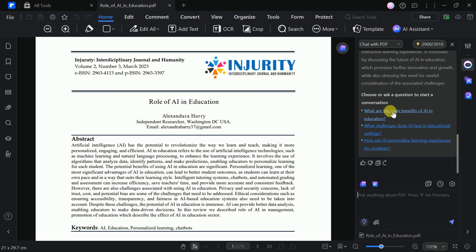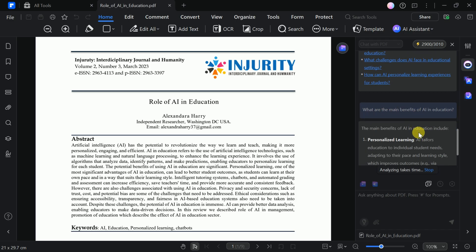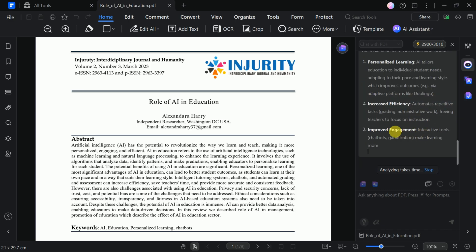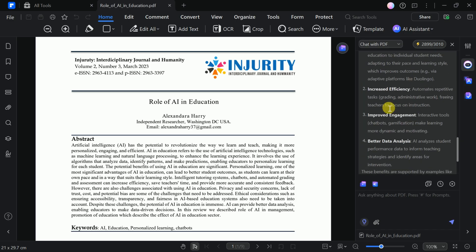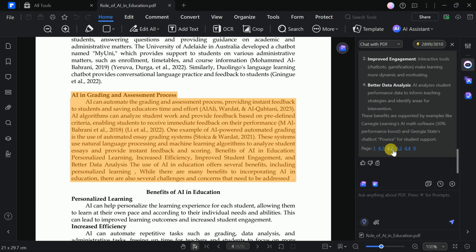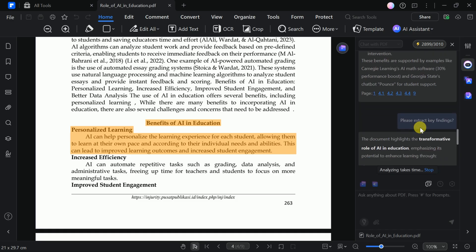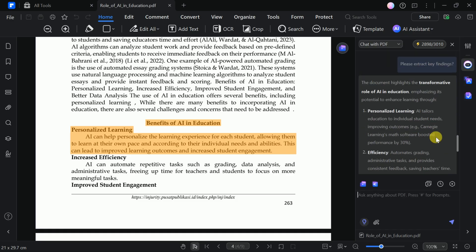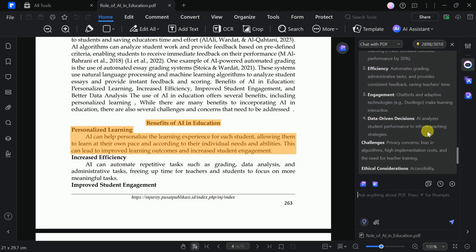For example, if you want to know about the benefits of AI in education, simply select the relevant question, and the AI will provide a detailed answer. You can even see the specific section of the document where the information was found. You can also type your own questions in the prompt bar to extract key findings or other details. This feature is especially helpful for academics and researchers who want to speed up their reading and analysis.